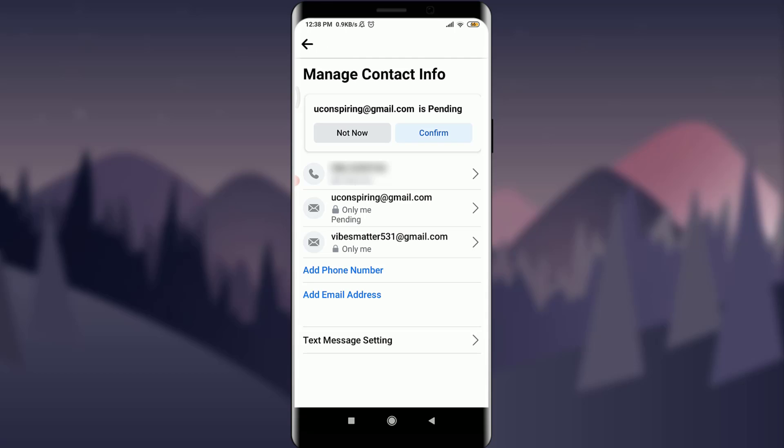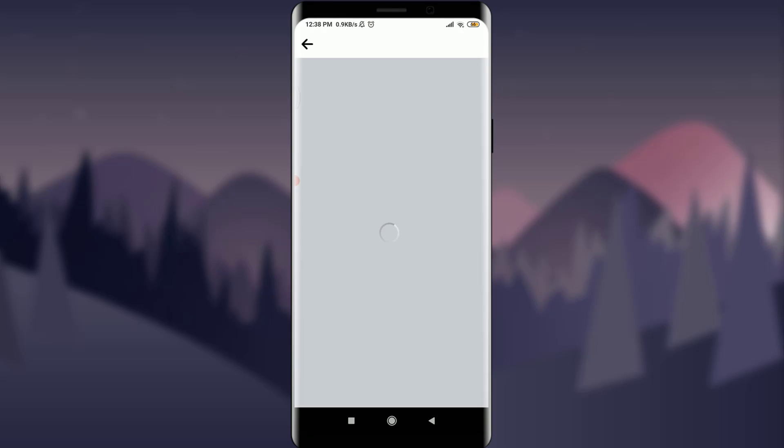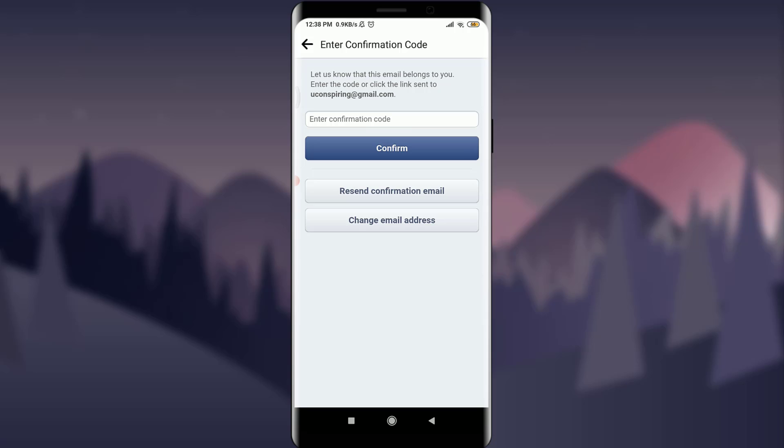Tap on confirm. If you want to confirm it, you will get a verification code on your email address. Go there and check it. I'm going to do it. You can also do the same.